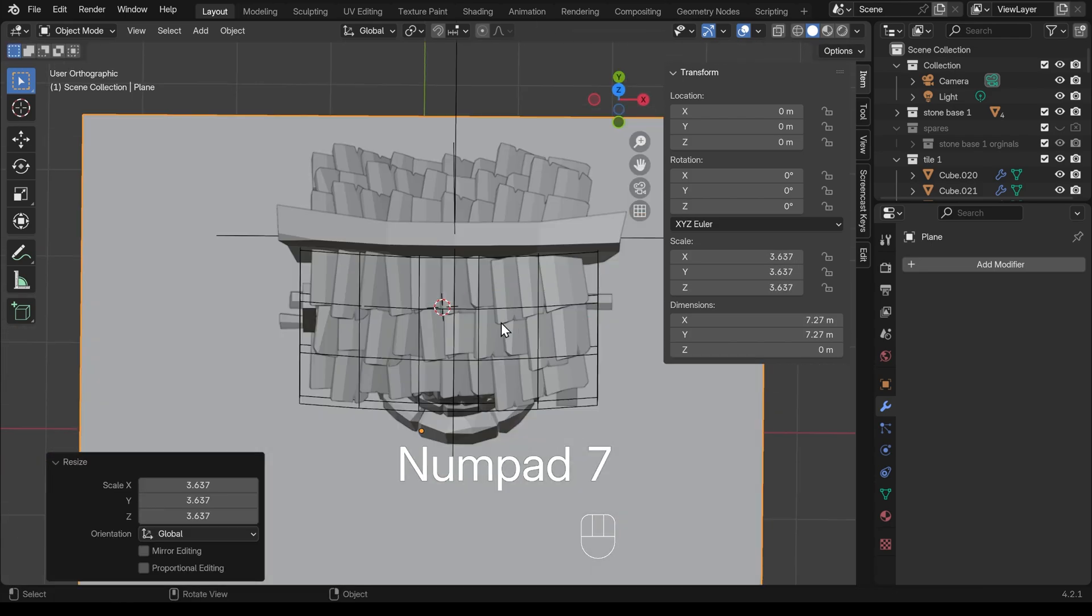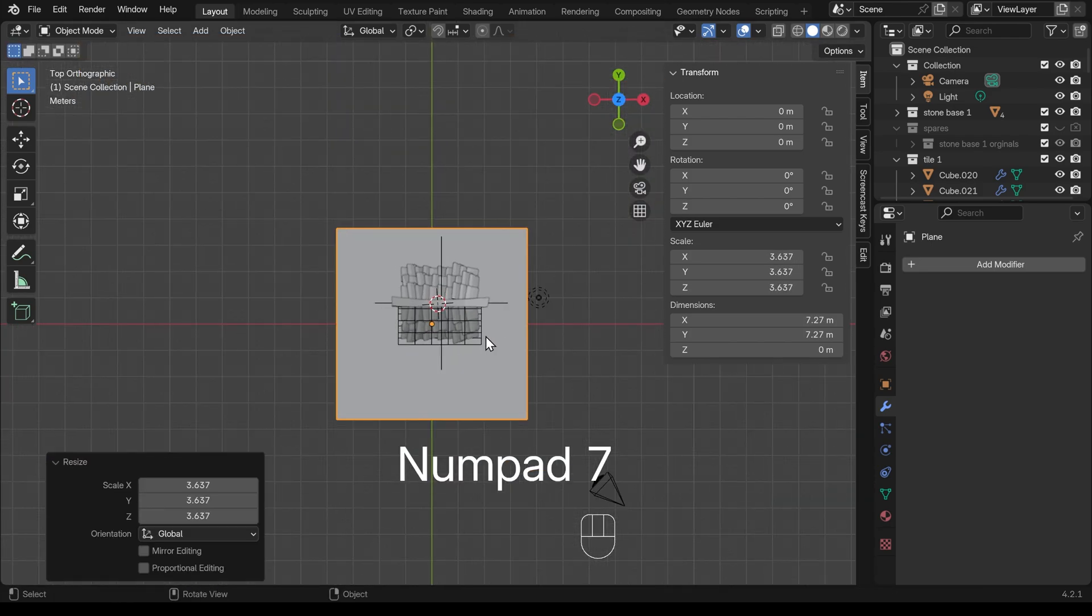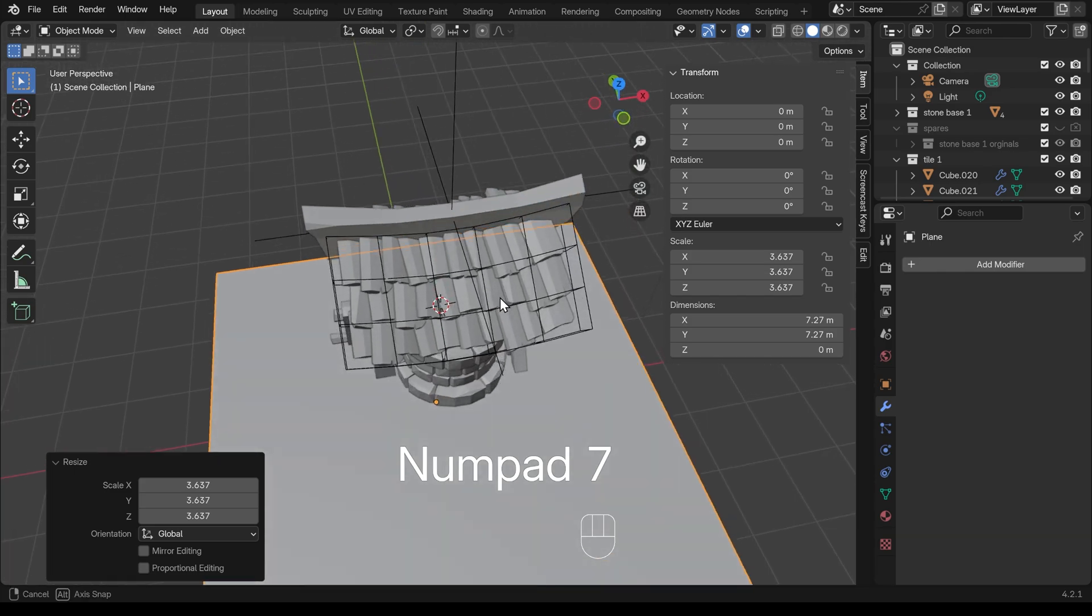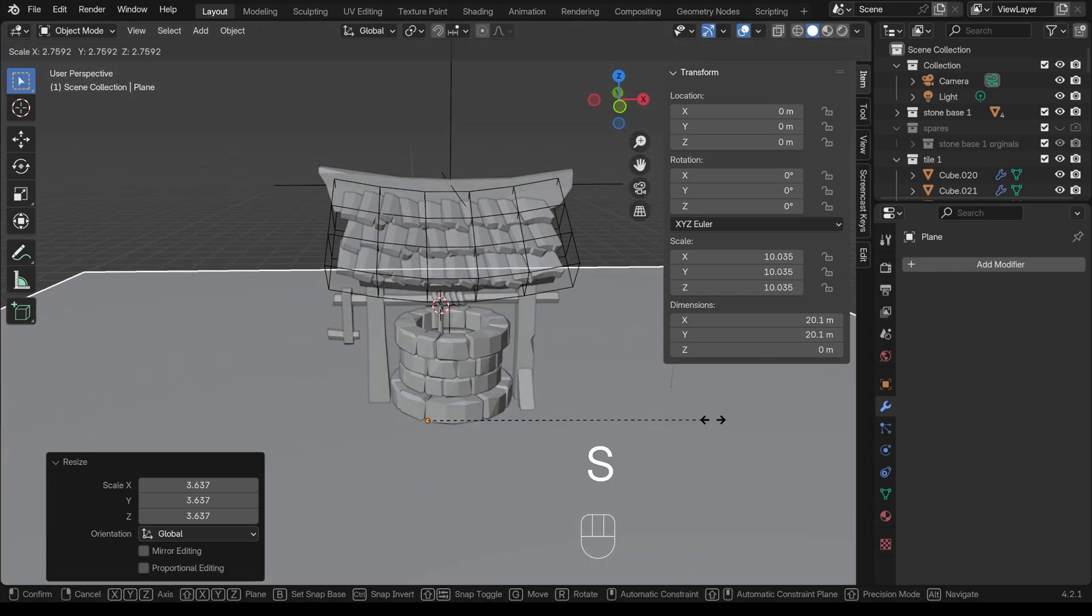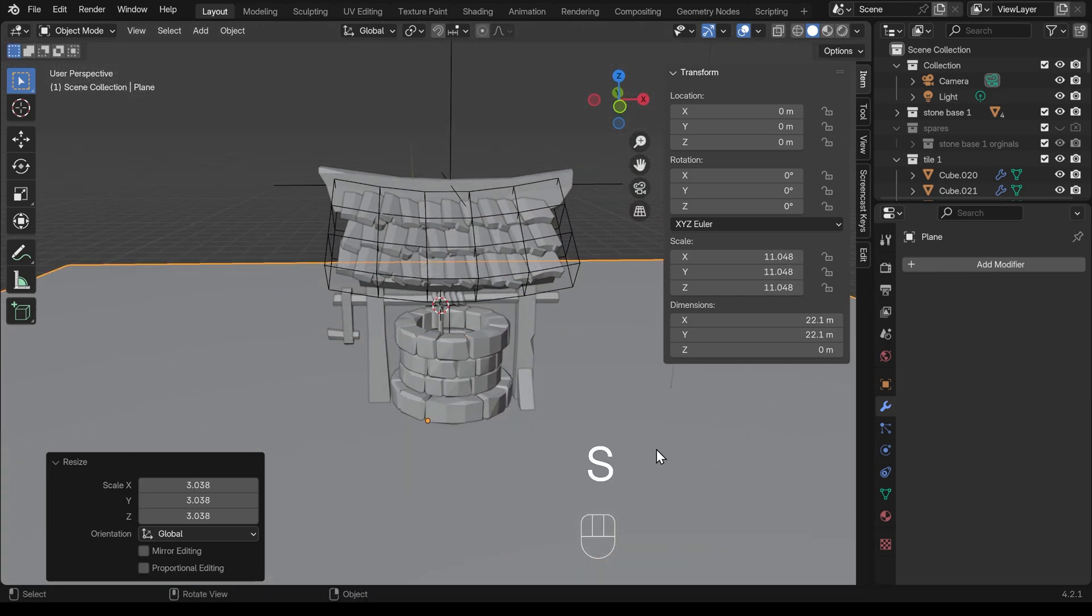My well isn't quite in the middle, but that doesn't matter. We can change that later on. I'll just scale my floor so it's nice and big like this. Let's put in some rocks now.